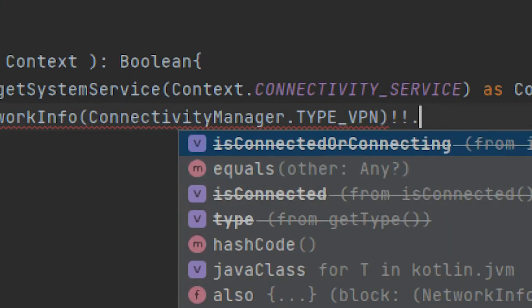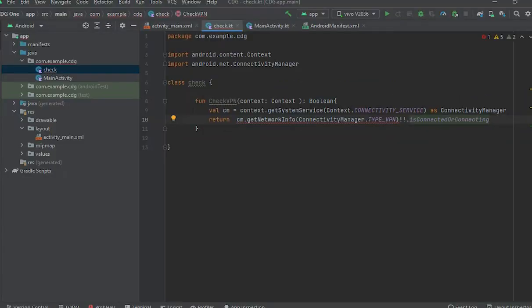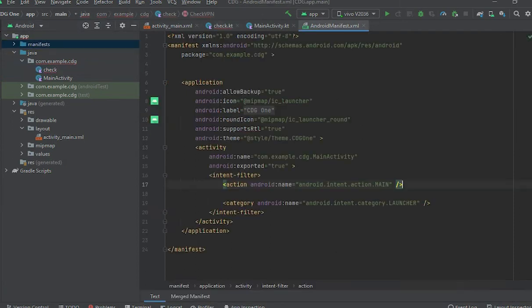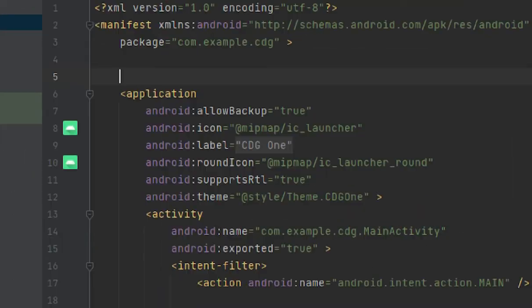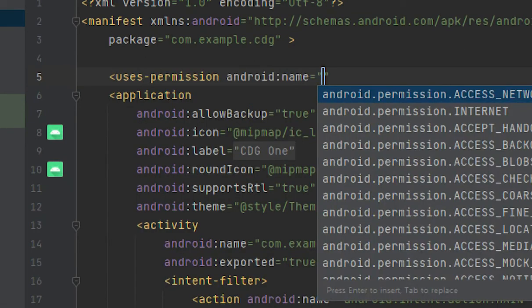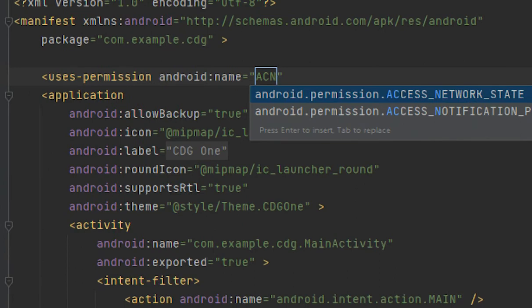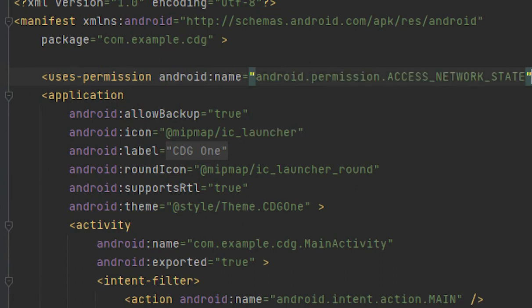isConnectedOrConnecting - I mean, if it is connected or connecting, it would check both. And here it is given one error. So for solving that, we would come here to this manifest, and here we have not given a permission. So first we would give permission: ACCESS_NETWORK_STATE. Create this and close this, okay.